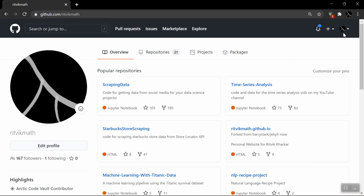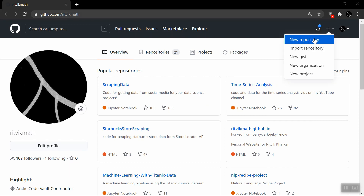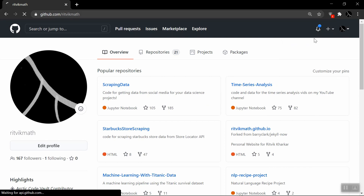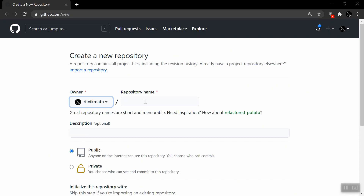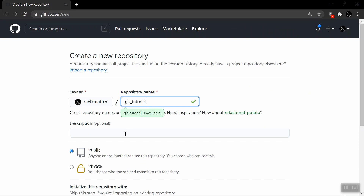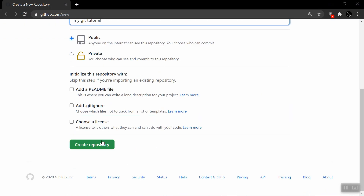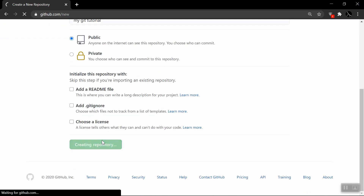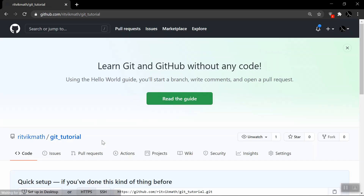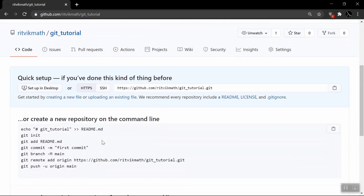If you've never done this before, go ahead and click on this plus icon and select new repository. We're going to be calling this git_tutorial. Go ahead and create a description — we'll just say 'this is my git tutorial.' We're going to make it public, and then we'll create the repository. Within seconds, you will have your first repository on GitHub.